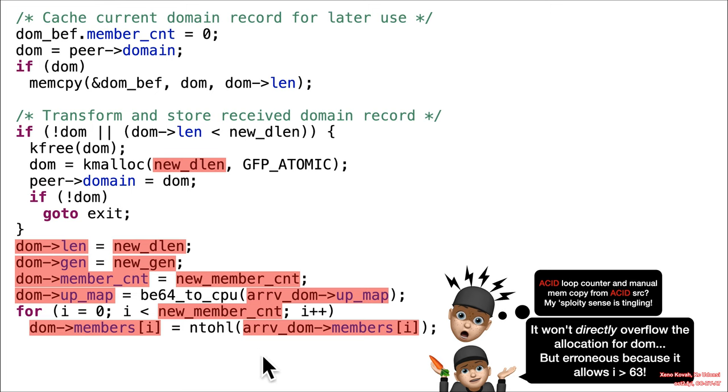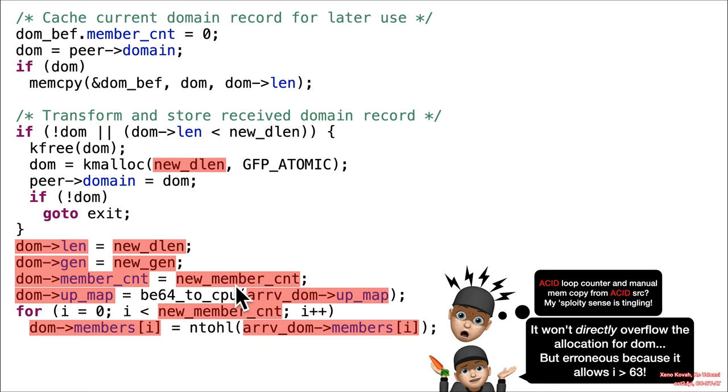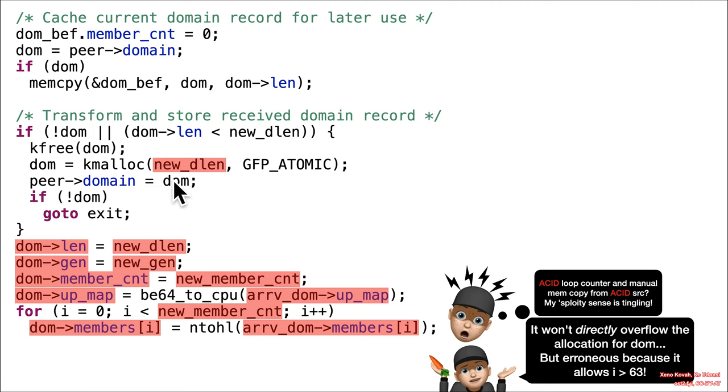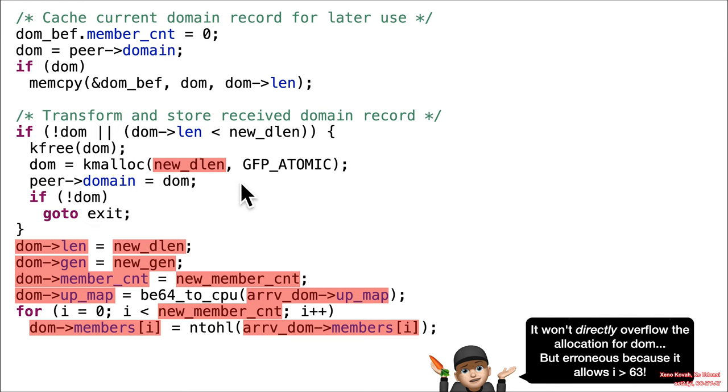So the reason it's safe is because the number of members that are being copied from here to there is going to be exactly the right number of members because it allocated based on DLang. And DLang was based on essentially the size of the struct plus the new member count times 32 bits or four bytes. So basically, you allocated exactly the right amount for this attacker-controlled value that was coming in. And so it's just copying from the input one to this newly allocated one without buffer overflowing because it allocated enough.